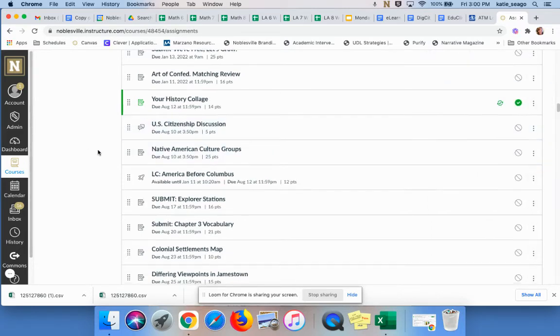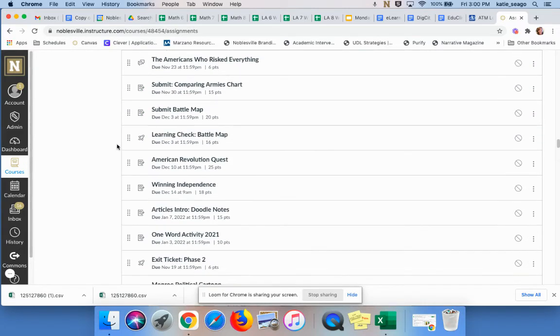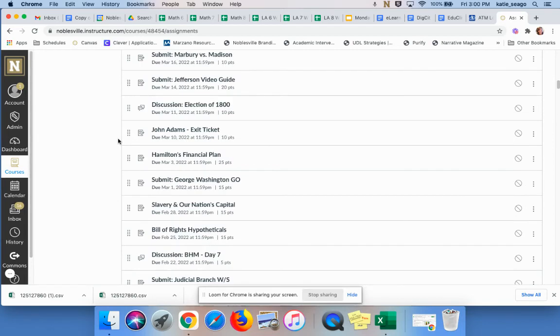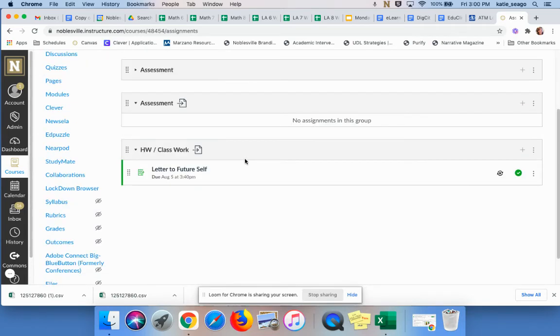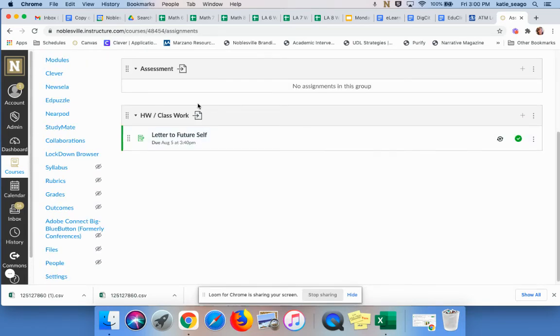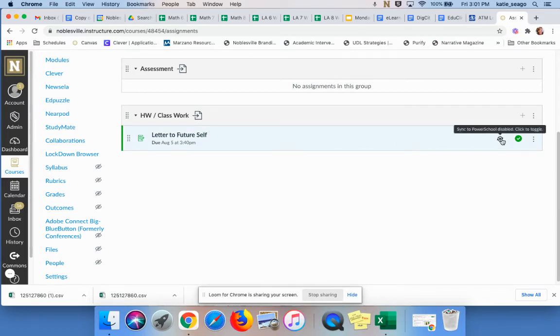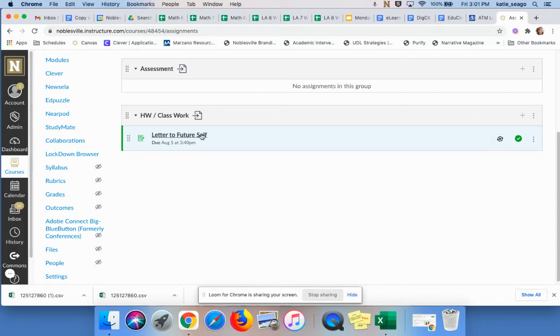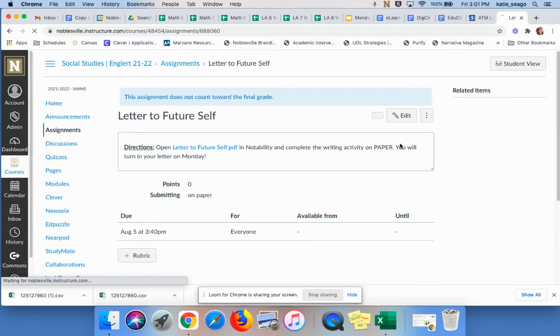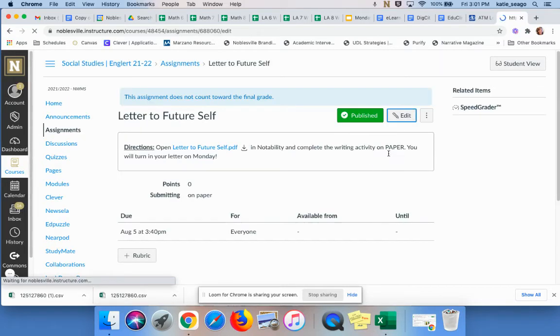So now you'll see, if I scroll down, that now lives in the world that's going to talk to PowerSchool. You'll see here, this X means that it's not syncing. So in order to sync it to PowerSchool, I can either do that here by clicking on that and it will turn to green, or I can do that while I'm editing the assignment.